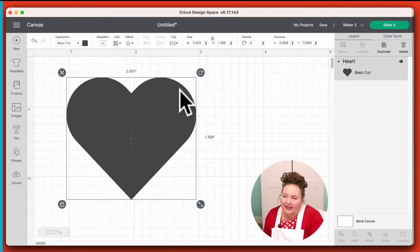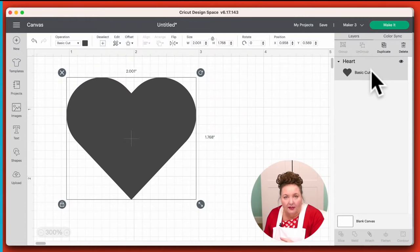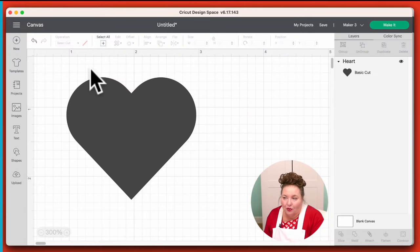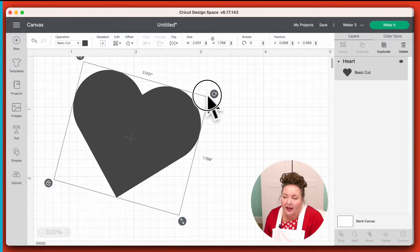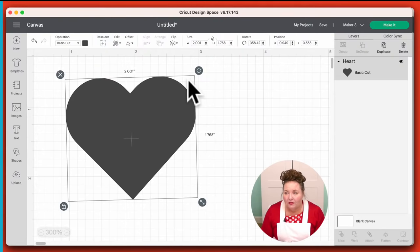I want you to note that right now this heart is selected — we can tell because you can see a box all around it. Also over here in the layers panel, where it says 'heart,' it's a darker gray indicating it's selected. If I click off of it onto any other part of the canvas — just on the grid line — it's now no longer selected. So when I say 'select it,' I mean click on it so that it's selected. Now there are icons around the four corners of your selection box.